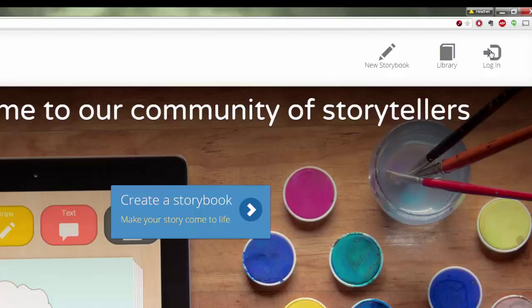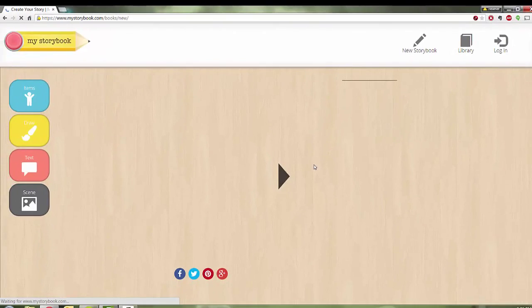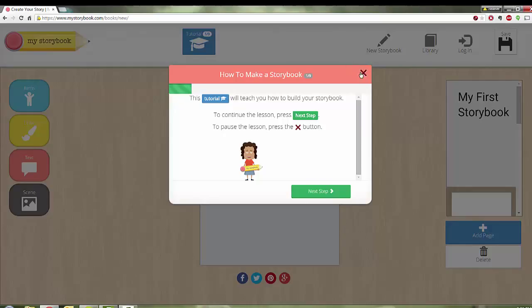But if you would like for students just to create and have fun and experiment with my storybook, you just simply go to My Storybook, Create a Storybook. The very first time you sign in or click on Create a Storybook, it's going to give you this tutorial to kind of take you through nine steps of how to create a storybook very quick, very easy.